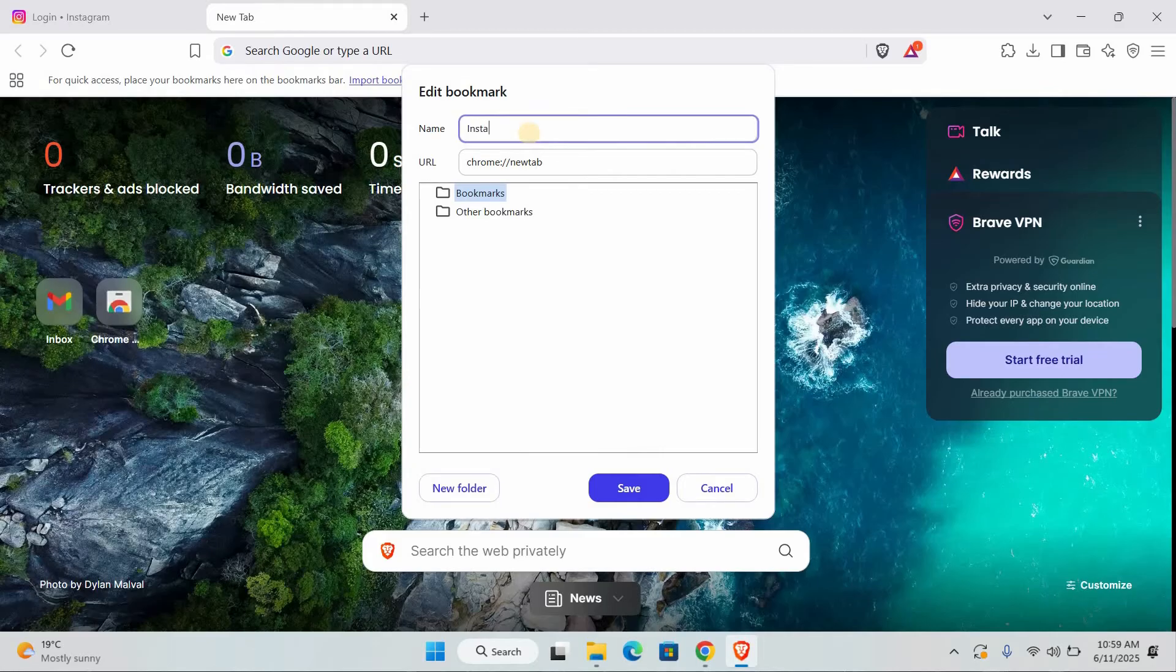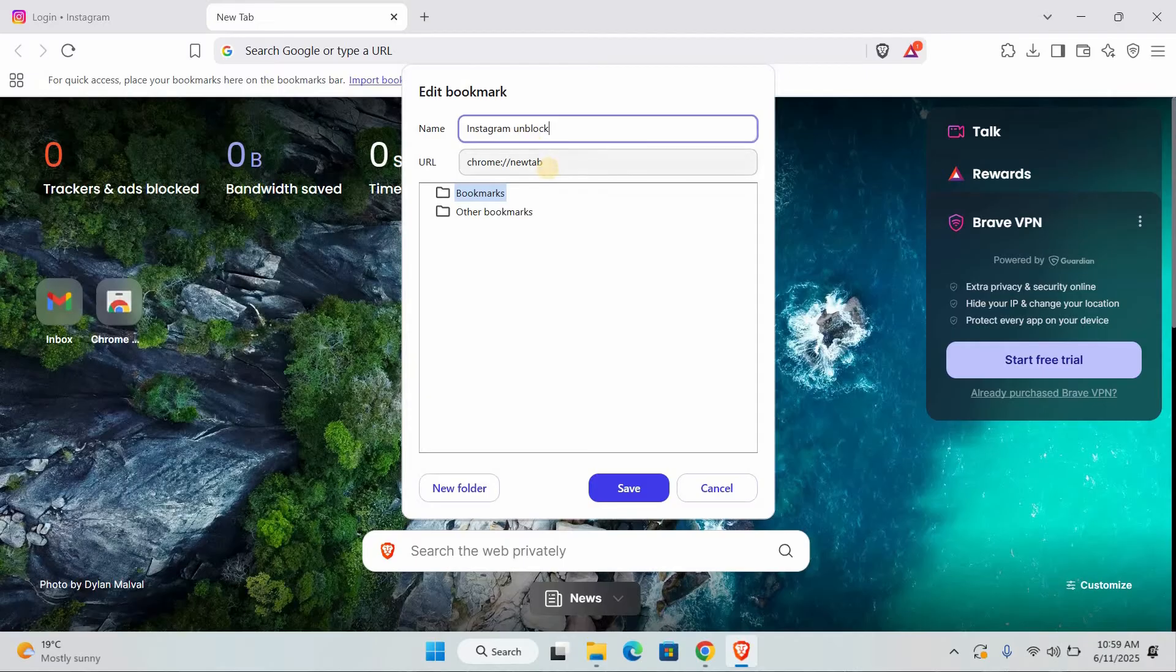A small window will appear asking for a name and a URL. For the name, you can type something easy to remember, like Instagram, unblock, or social access.